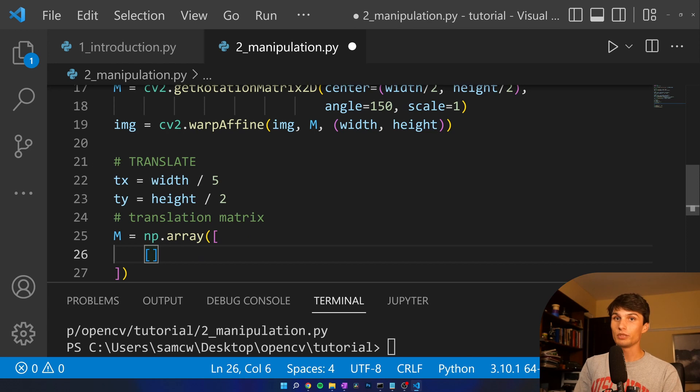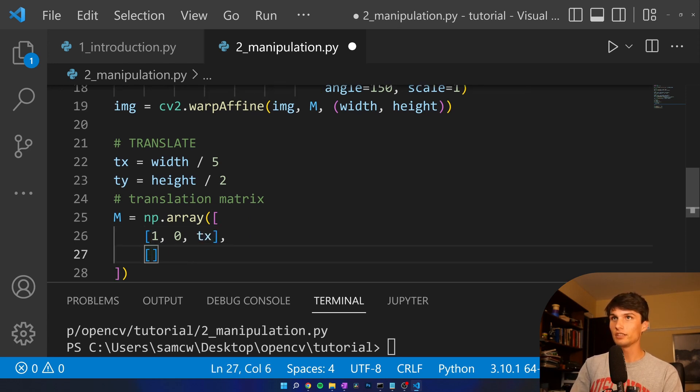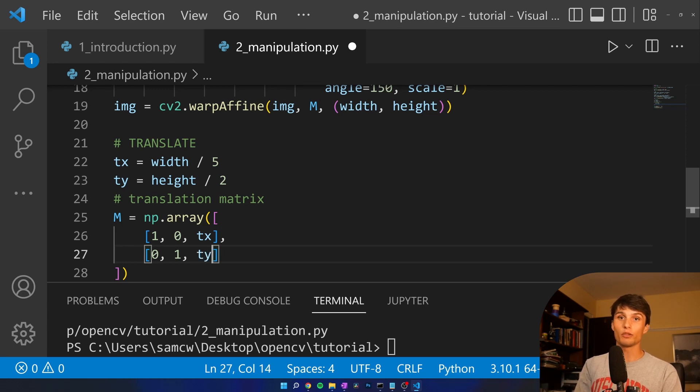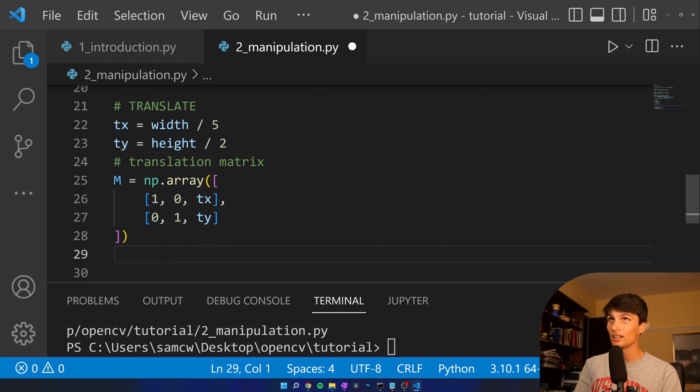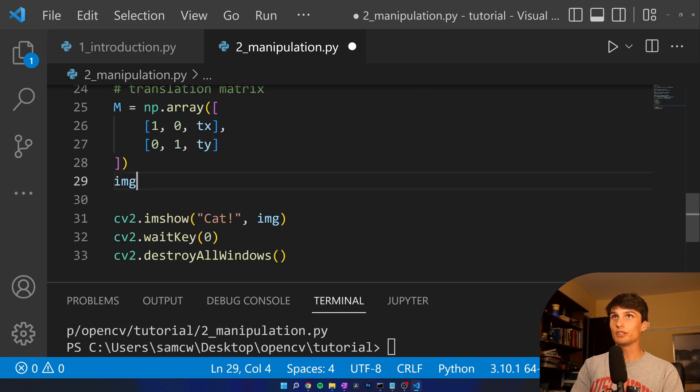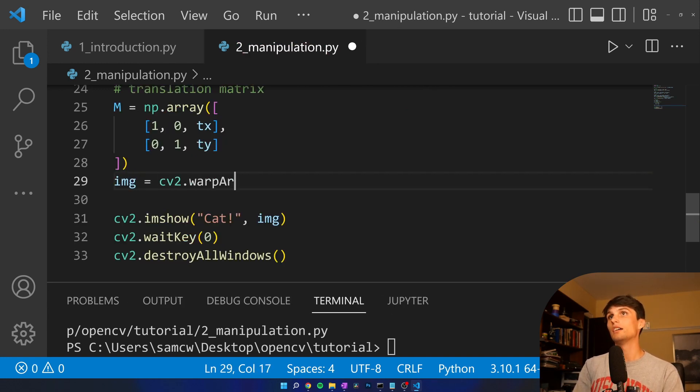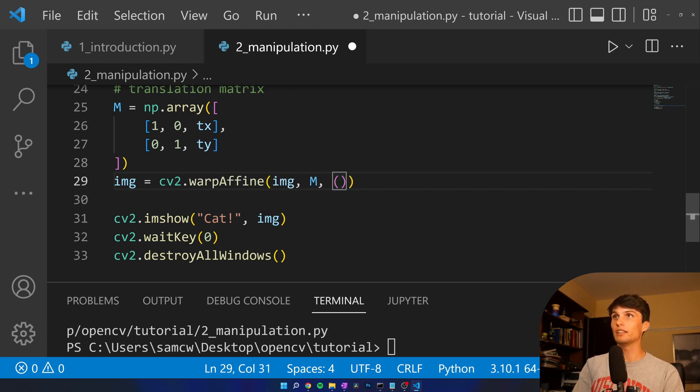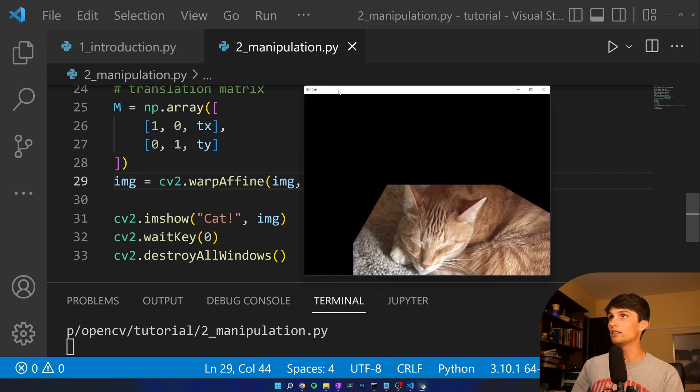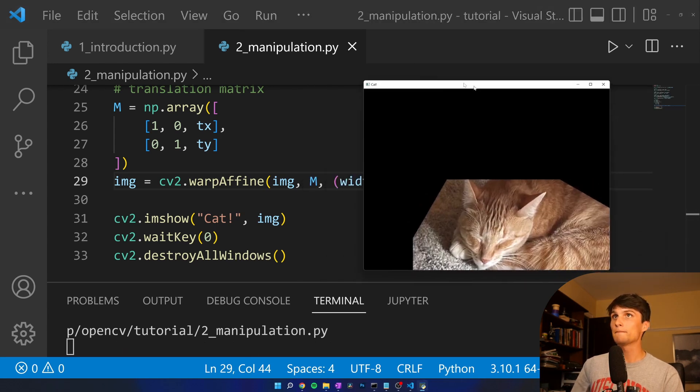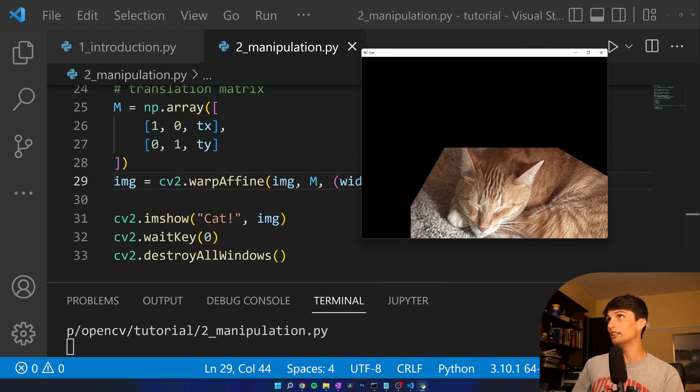Now make our translation matrix M equals np.array. It's going to be two vectors within the array, 1, 0, and then Tx. And then it's going to be 0, 1, Ty. It's going to multiply all the pixels through this kind of function with the affine warp. You can look up the math on the documentation, image equals CV2.warpAffine, and then what was it? Image, the matrix, and then width and height. Okay, let's run that, control shift 9 is my hotkey, it might not work for everybody. And what do we see? We see Ella got pushed down half of the height and then pushed over a fifth of the width.